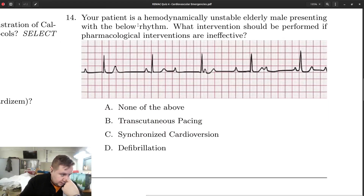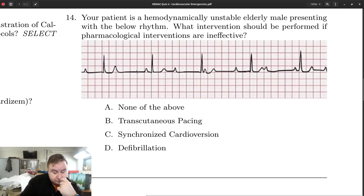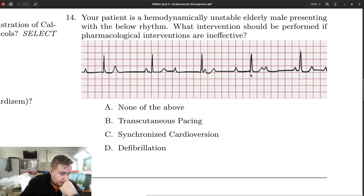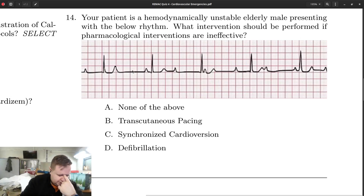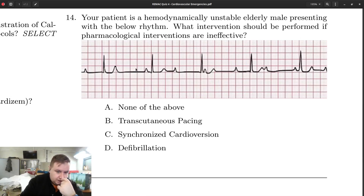Question number 14 is an interesting rhythm. You have narrow QRS complexes but complete dissociation between P waves and QRS complexes — this is a third degree heart block. If it's a third degree heart block, the expectation is that atropine is not going to fix this problem. The reason is that atropine works by inhibiting vagus nerve impulses, and the vagus nerve does not really innervate the ventricles.